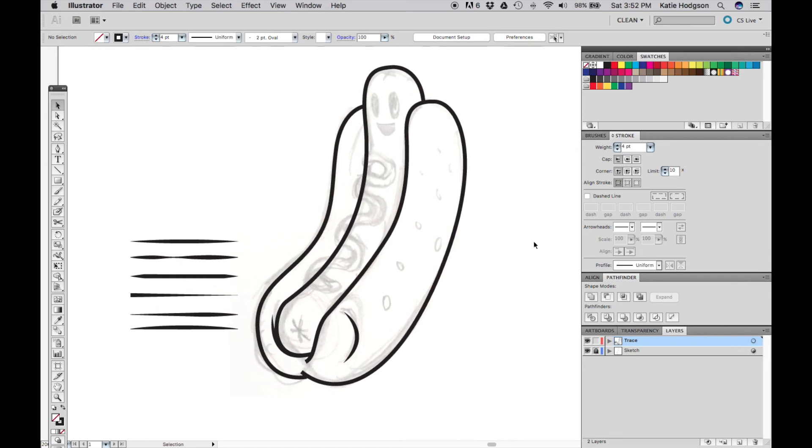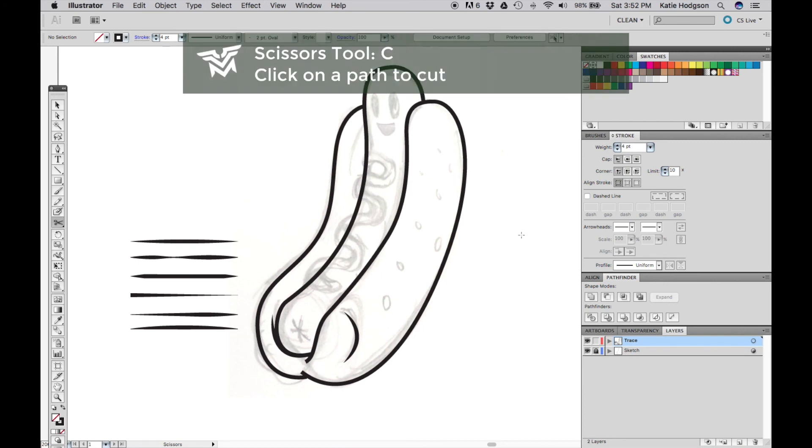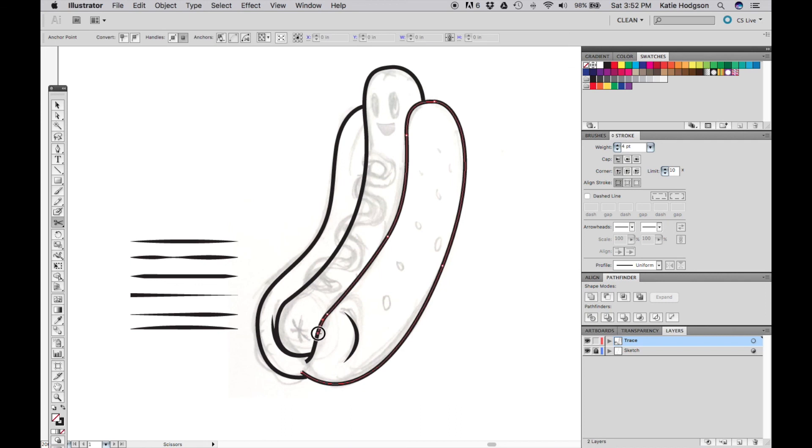To finish off this video, we're going to use the profile on the end of a path. We're going to use the scissors tool, which is C, to cut the ends of our line.